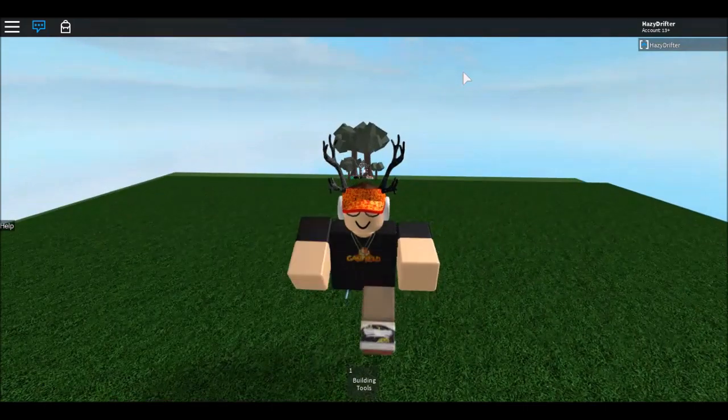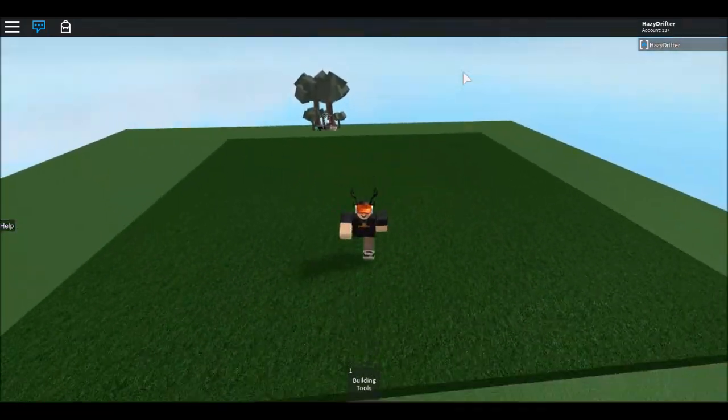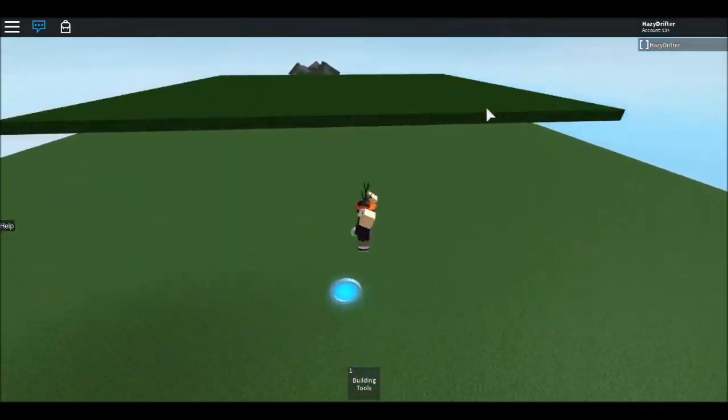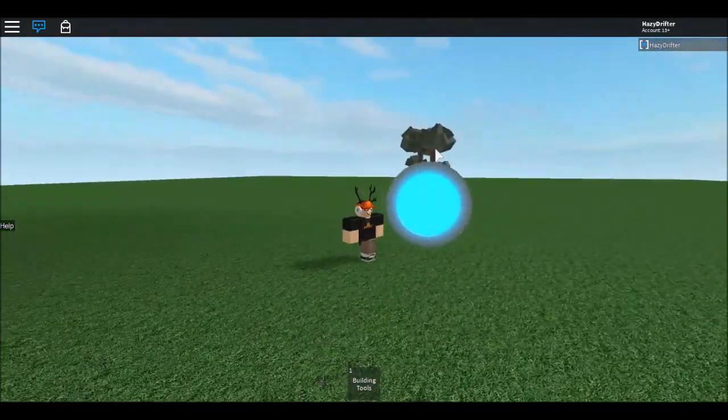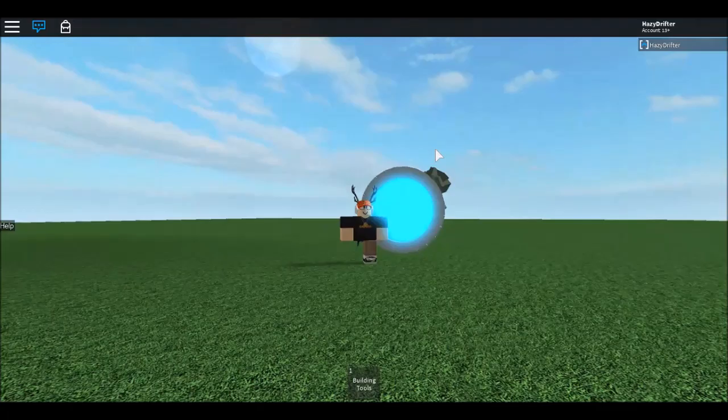That's how you make a portal — it's pretty easy, simple, and not hard to make at all. Thanks for watching.